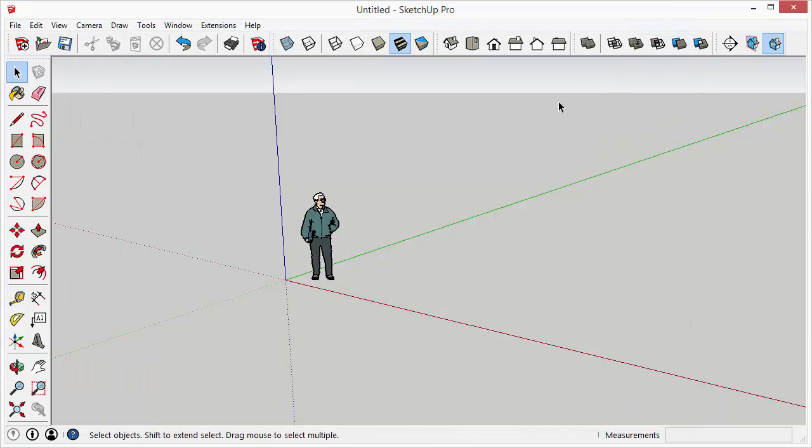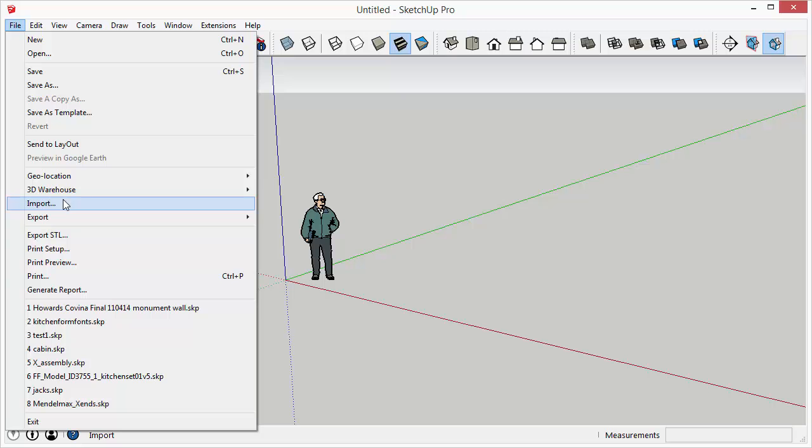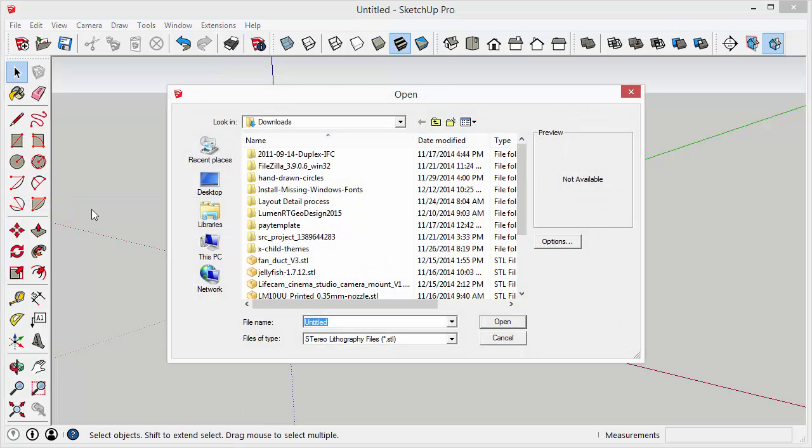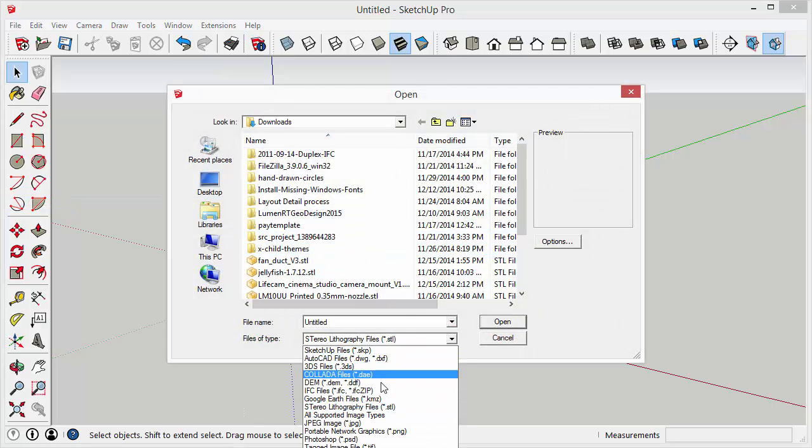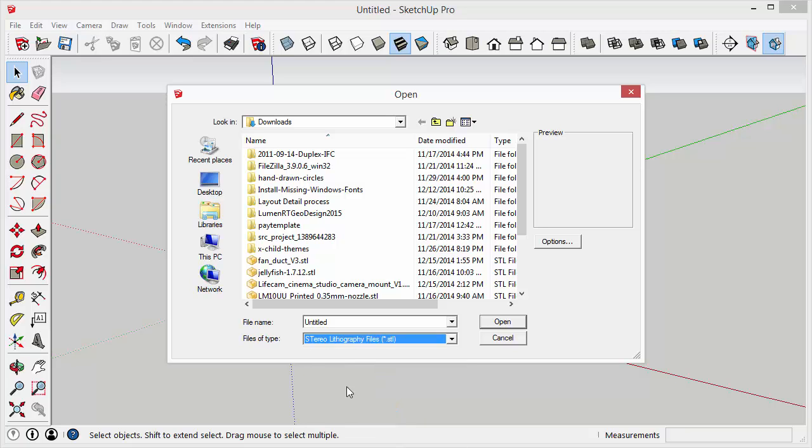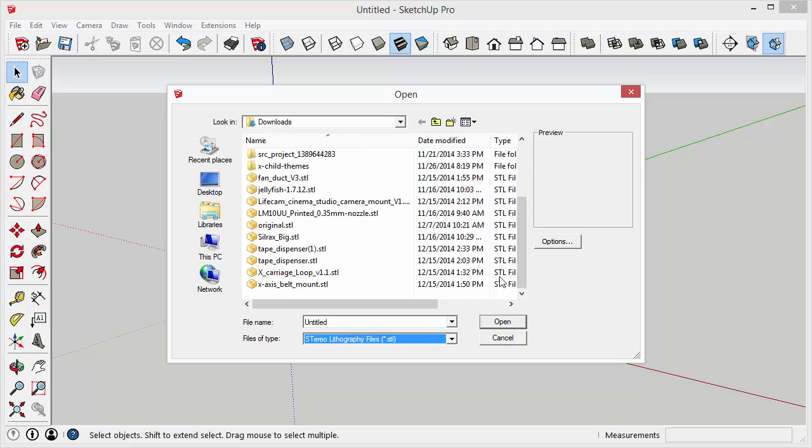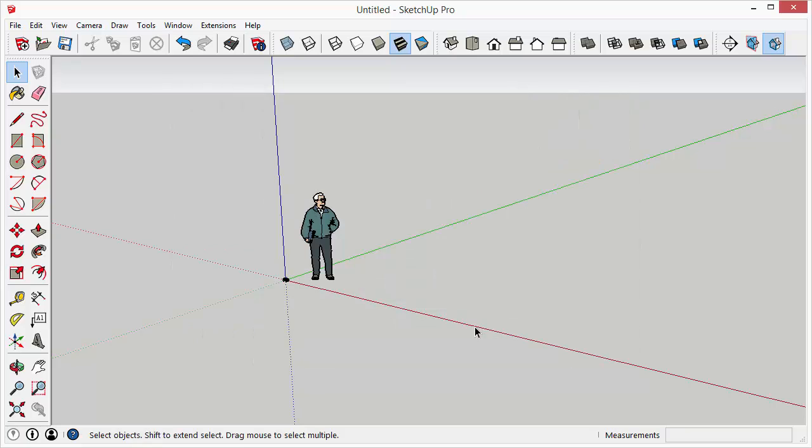And what that does is it adds a menu item here when you go to the import option. You can select STL from the drop down menu in the file type. And from there you can select any STL file and click open. So that'll import it.